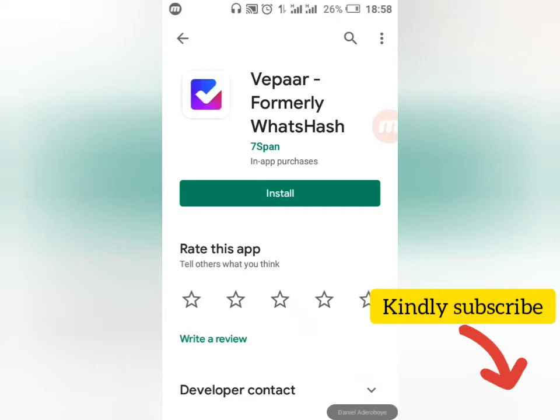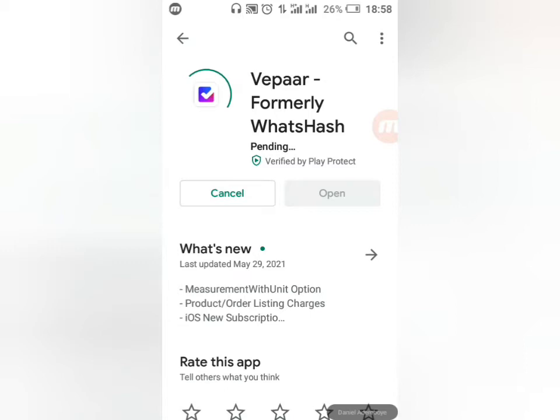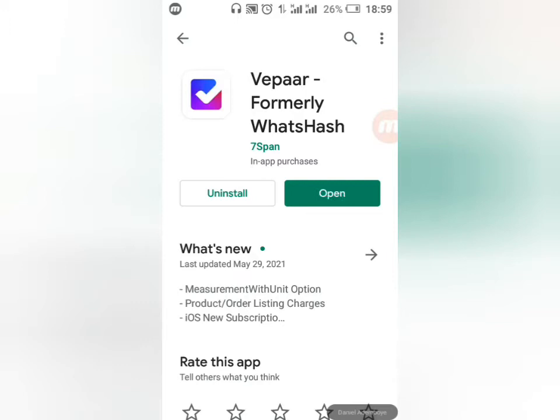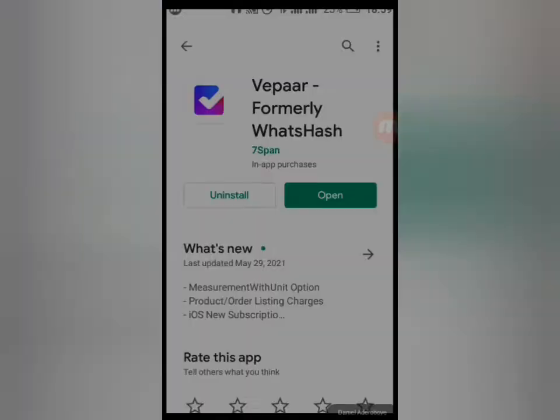I'm going to click on Install and wait for it to get installed. It's getting installed now, so let's wait a few seconds. When it's installed, click to open it. I'll click on Enable to enable it, then open it. Now we are about to enter into the journey of creating our own WhatsApp e-commerce store.